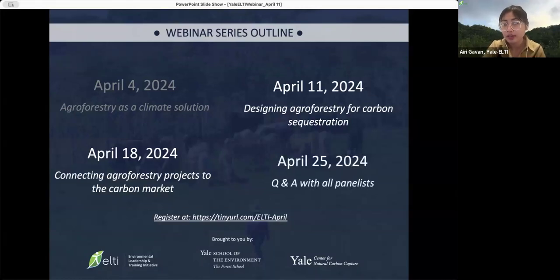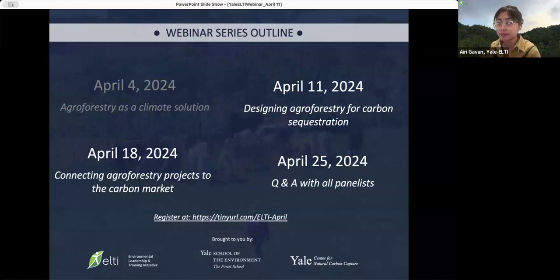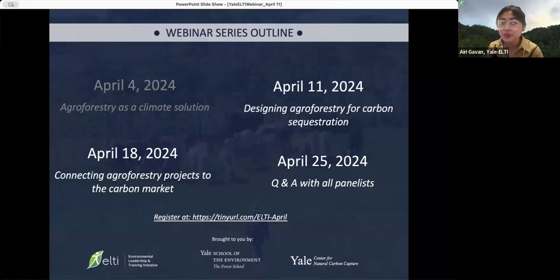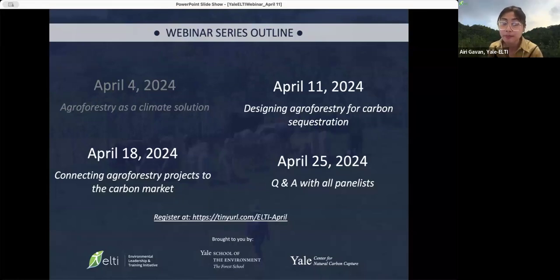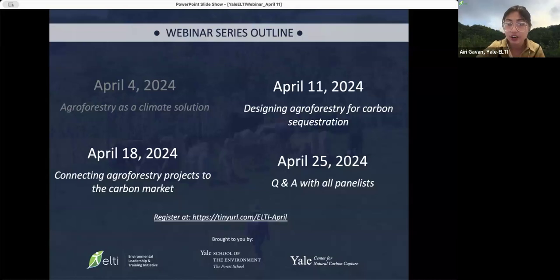Stay tuned for next week's topic: Connecting Agroforestry Projects to the Carbon Market. On April 25th, we will be hosting a Q&A session with all of the speakers, providing an opportunity for attendees to ask their pressing questions regarding agroforestry and carbon. We are pleased to welcome you to the second session of the four-part webinar series, Agroforestry and Carbon: Addressing Climate Change through Tree-Based Agriculture in Tropical Regions, brought to you in collaboration with the Yale Center for Natural Carbon Capture.